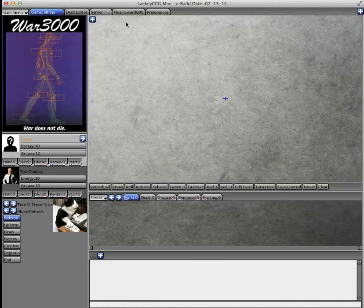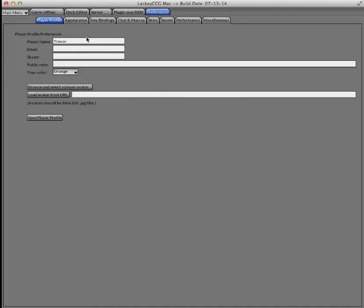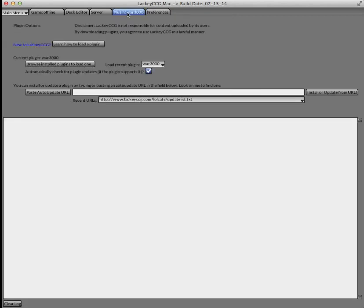The first thing you're going to want to do is go to the Preferences tab and set your name. You can see I've already done that. And then you're going to want to install a game plugin.